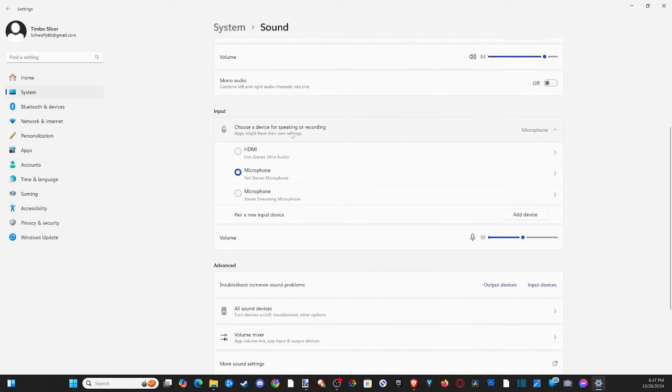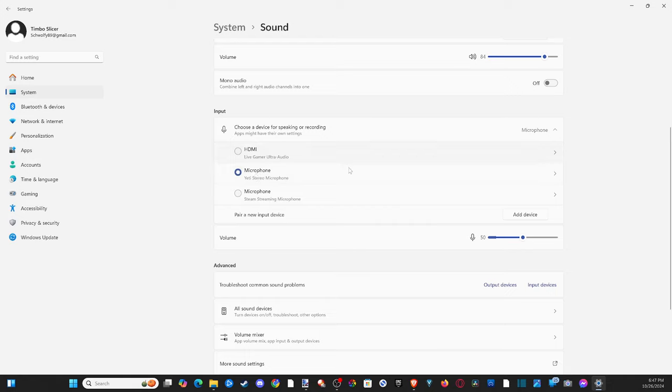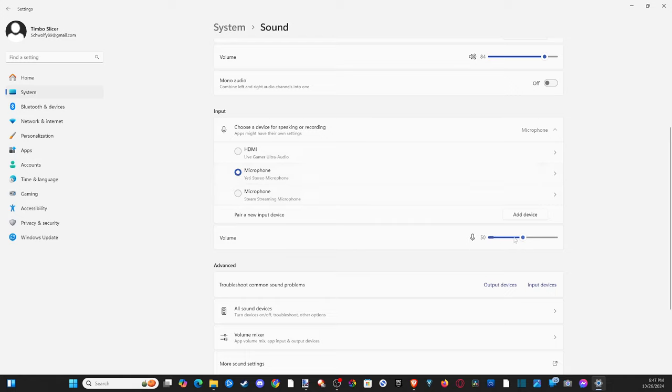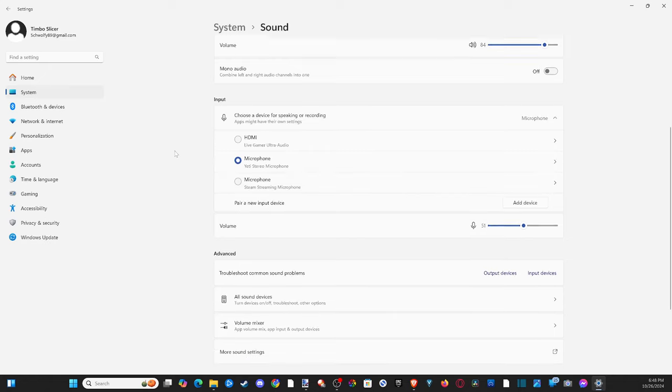Go down to the input, which is your microphone. Choose the correct microphone. Maybe it switched over to your Elgato capture card by accident. Make sure you have your correct headset mic on here. I have the Blue Yeti selected, and you can increase the sound of your microphone by sliding it back and forth.